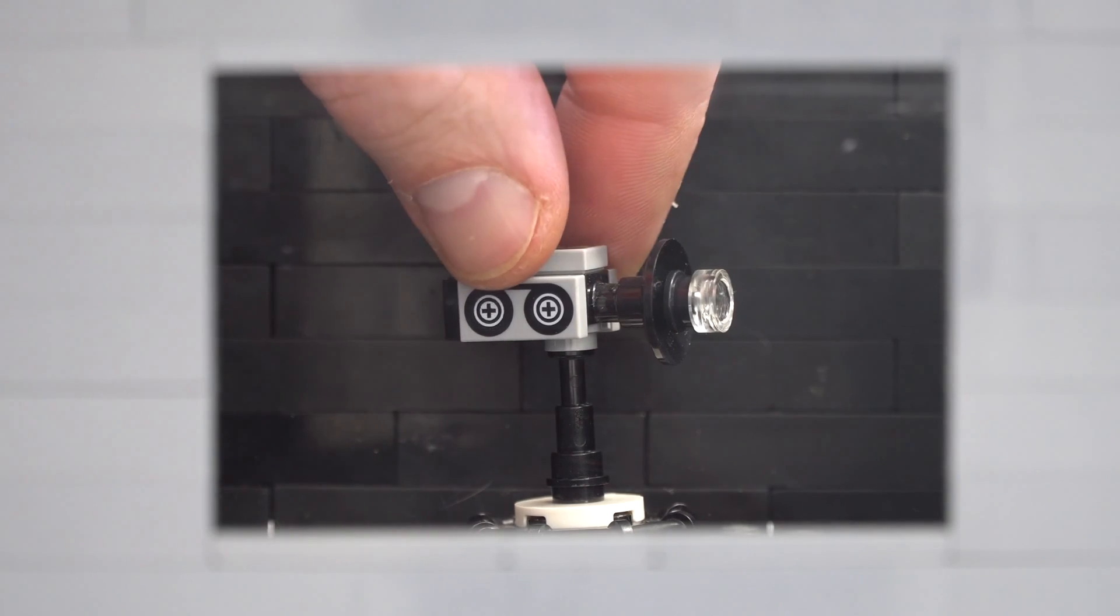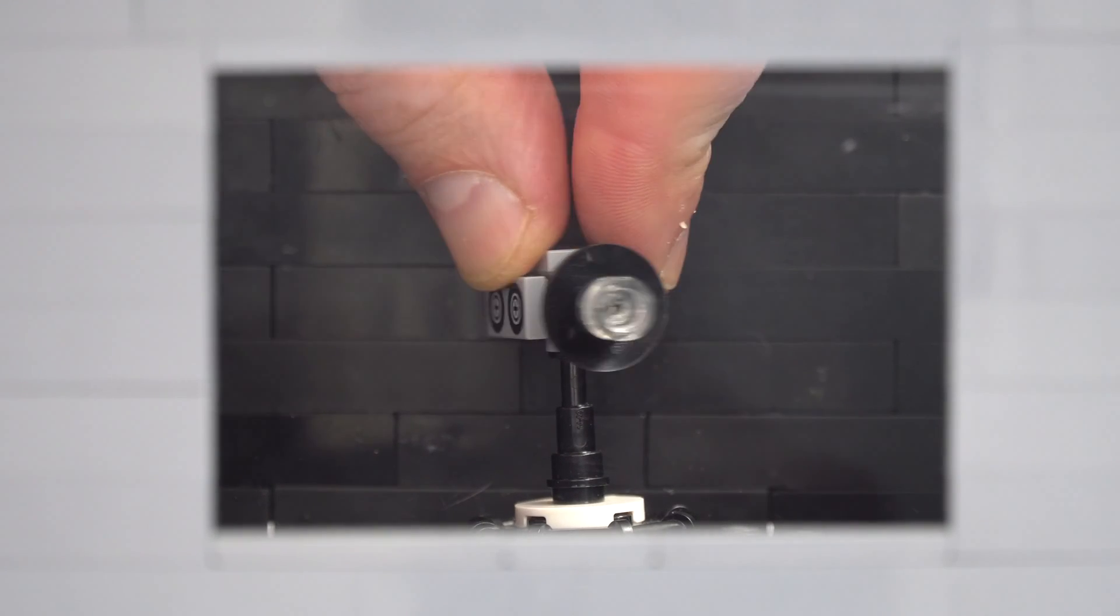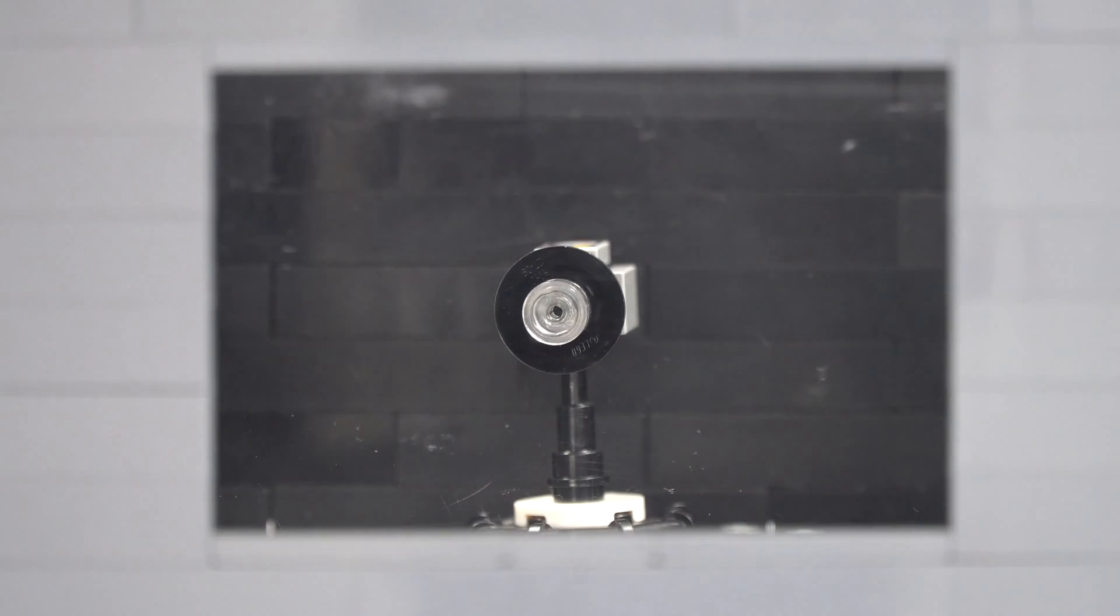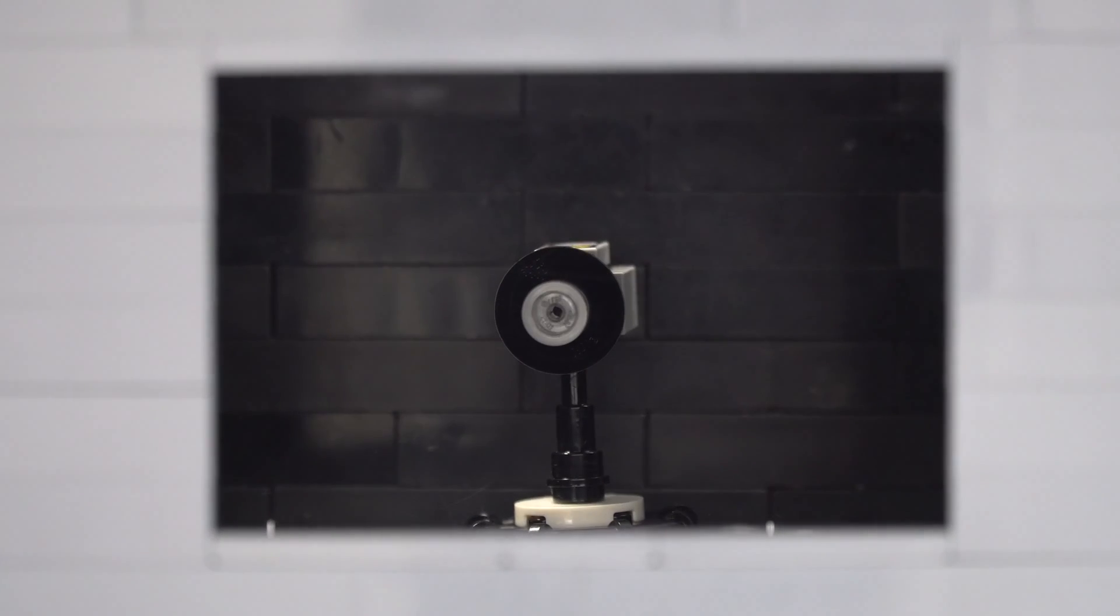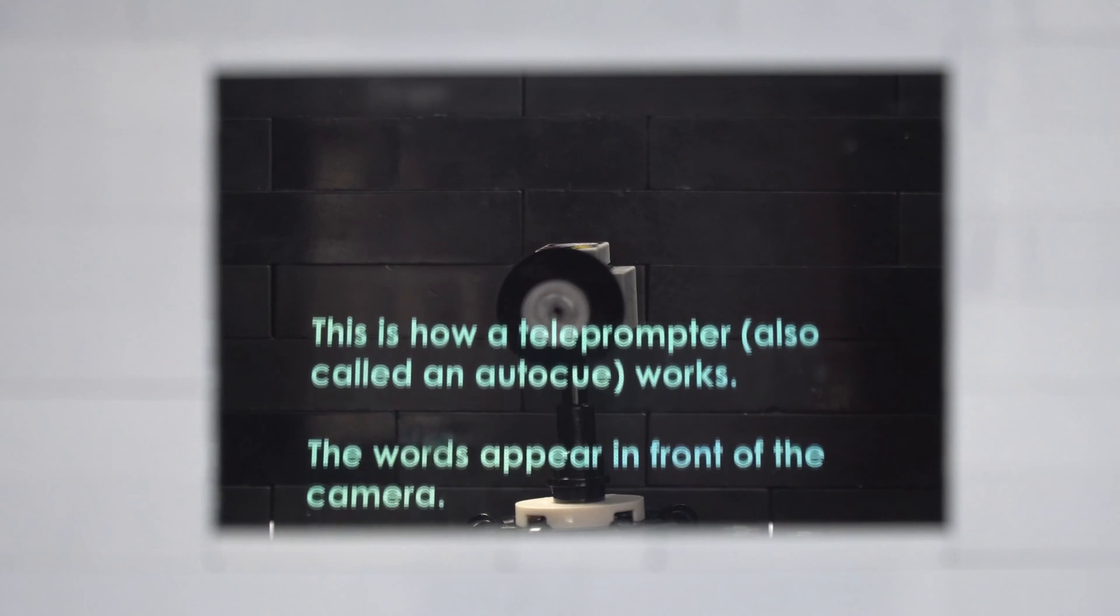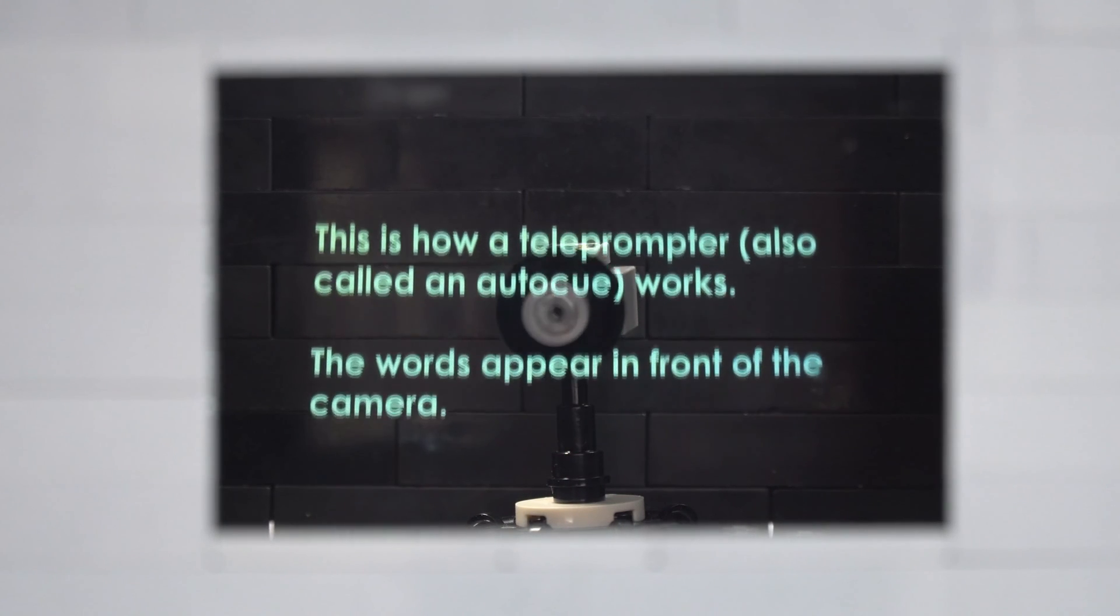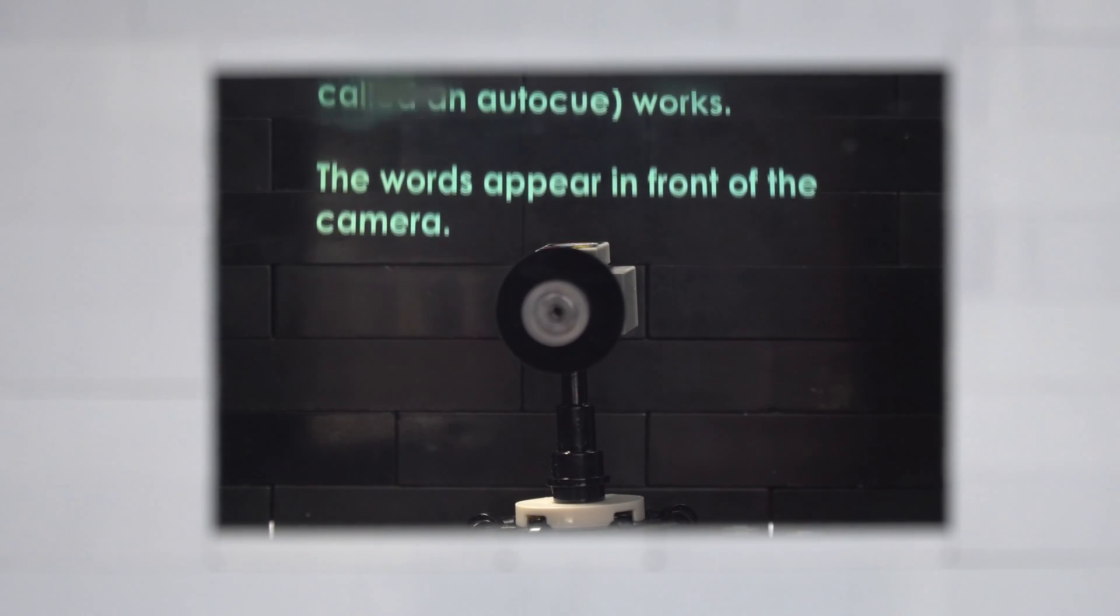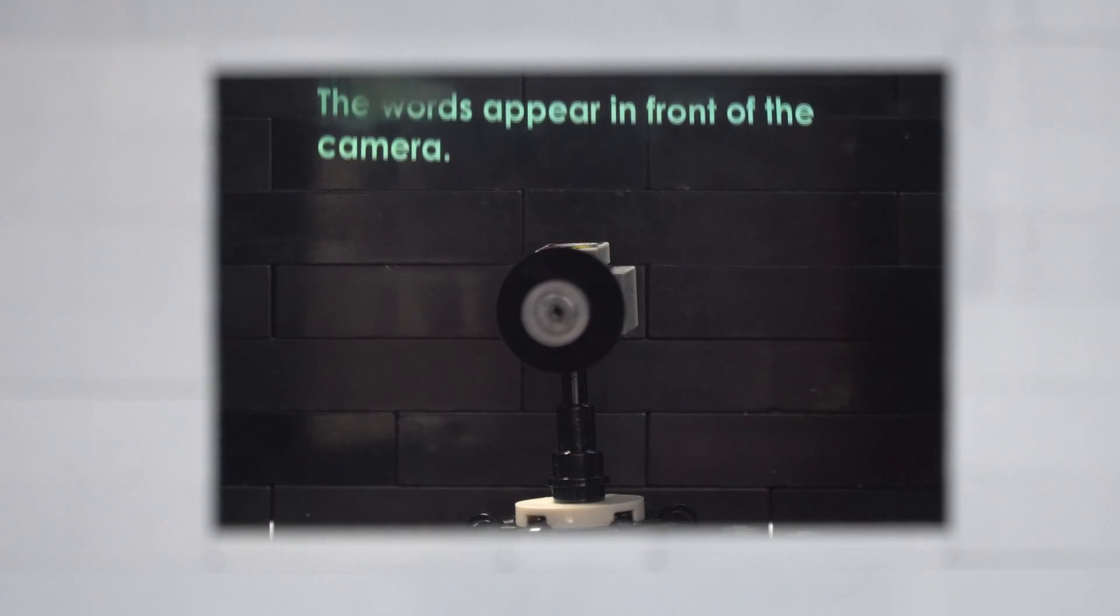In actual fact this is the principle behind a teleprompter also called an autocue. What they have is a reflective screen and this sits in front of the camera and then this is reflecting words from beneath and that means that people can actually read a script while also looking into the camera.